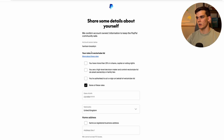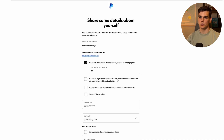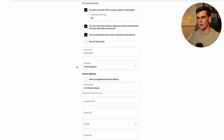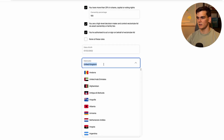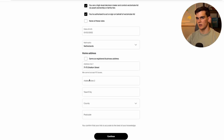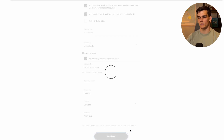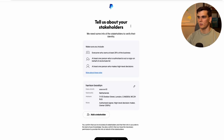Next, answer questions about yourself. For your role at the company: do you own more than 25% of shares, capital, or voting rights? Yes — I'll select 100%, which is the case for most people. Are you a high-level decision maker and do you control the Ltd via asset ownership or family ties? Select yes. Authorized? Yes. Fill in your personal details. For nationality, select your own — for me that's Netherlands. When it prompts for a home address only possible in the UK, use 'Same as Registered Business Address,' which PayPal also accepts. It will pre-fill the London registered address. Click continue.